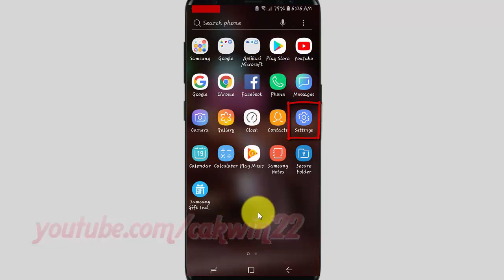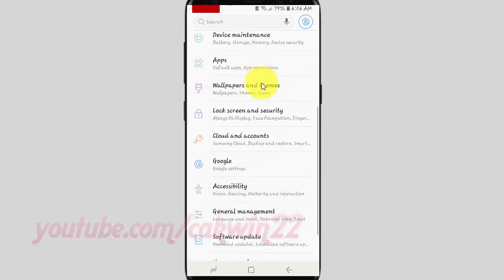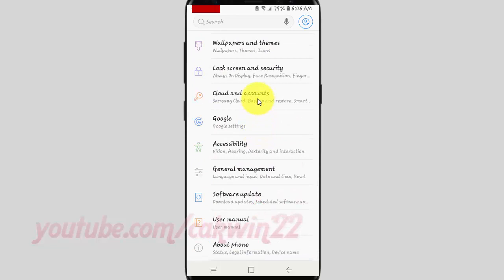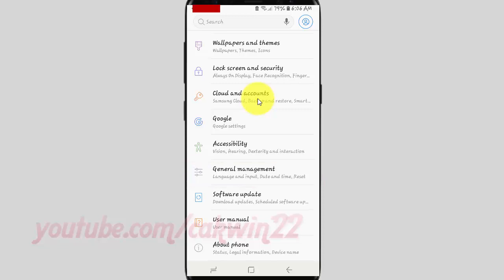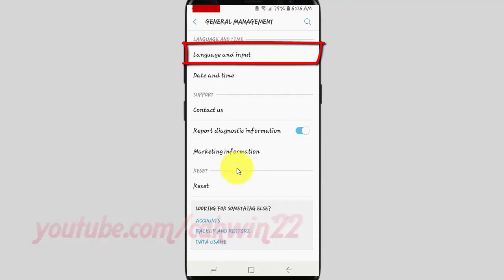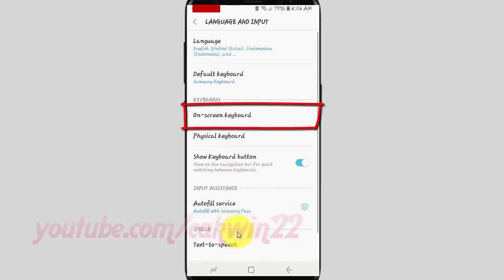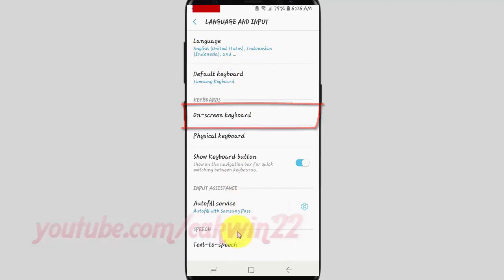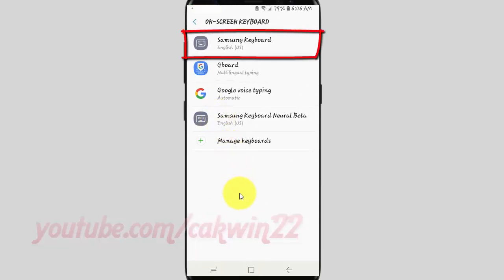Tap Settings. Scroll down. Tap General Management. Tap Language and Input. Tap On Screen Keyboard. Tap Samsung Keyboard.